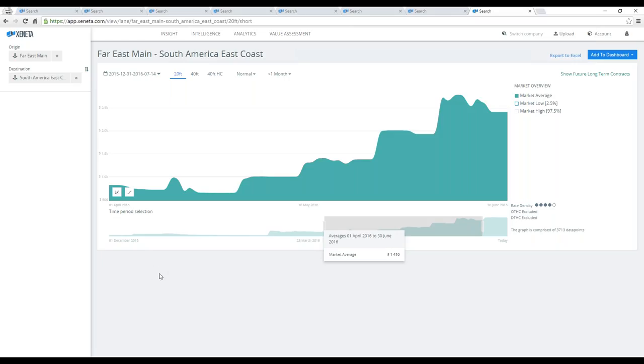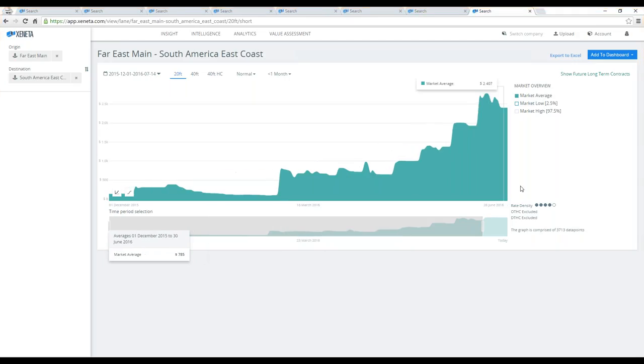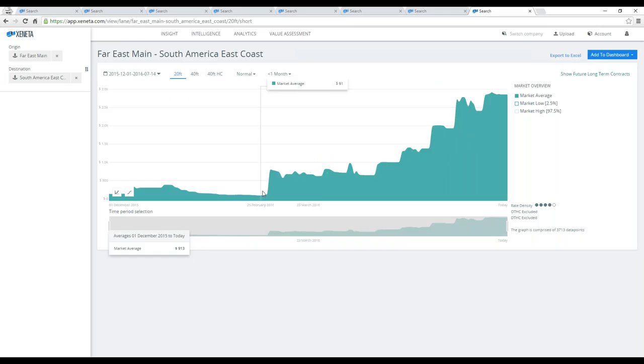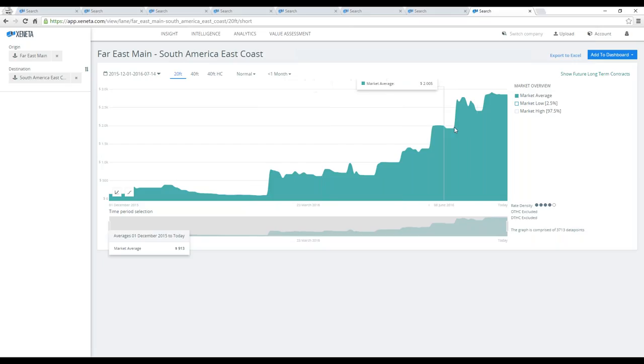It's currently isolated on the second quarter, but if I prolong that view, you will see how significantly this market has moved upwards, starting in end of February, where we had an all-time low in this corridor. This has completely changed this corridor around because the average price for a 20-footer in December was $91 US dollars, while today the average is closer to $3,000 US dollars. These are the most significant movements on any corridor we've seen lately in our platform.